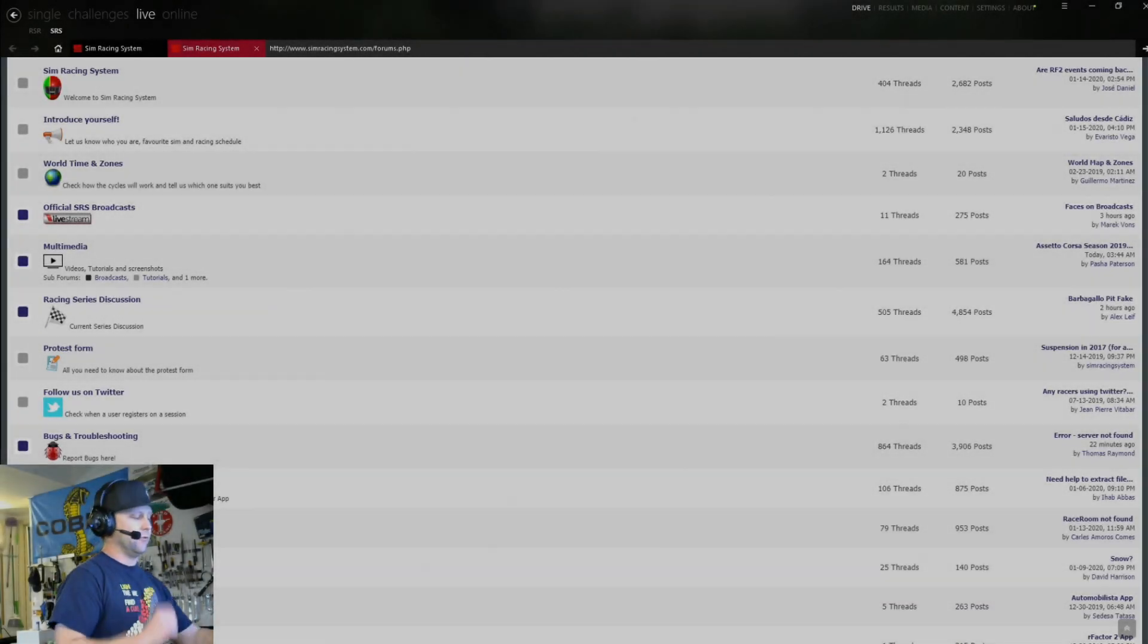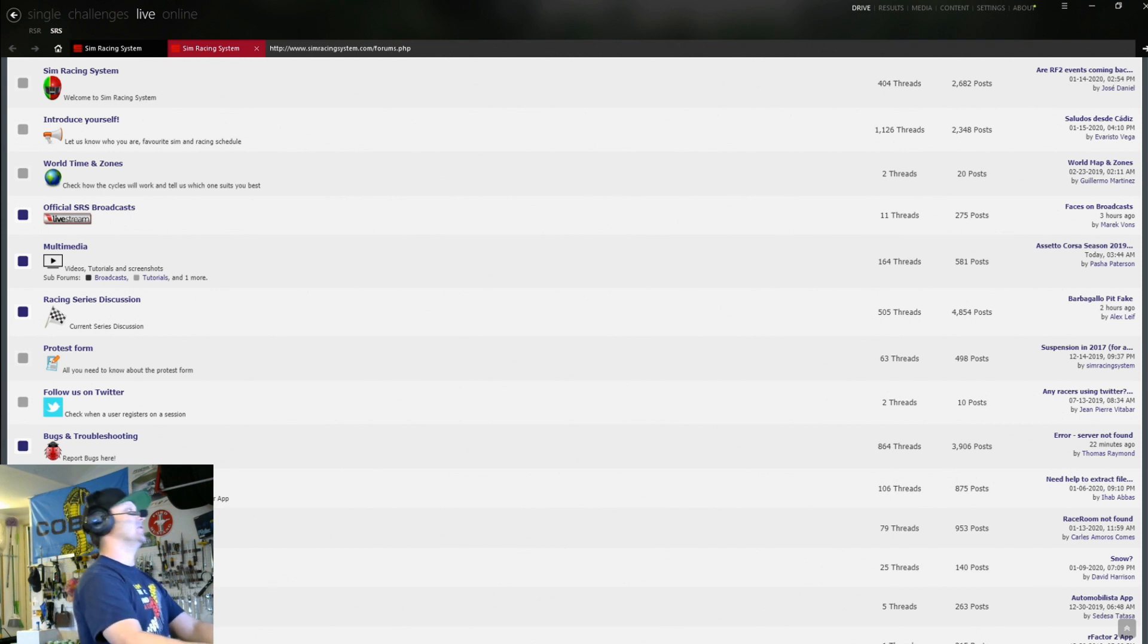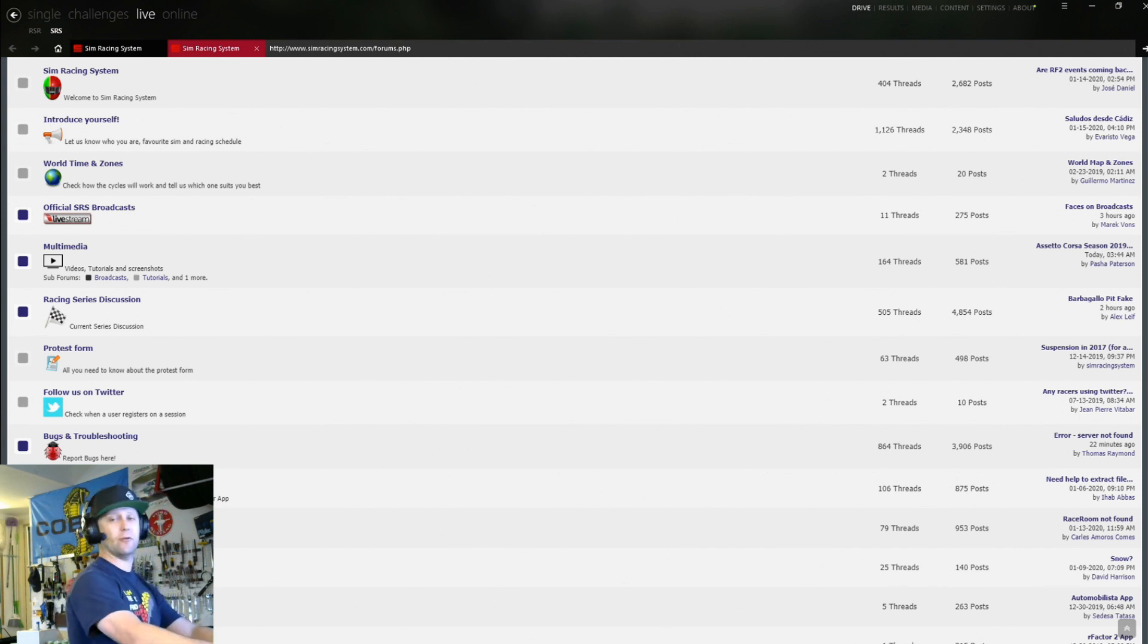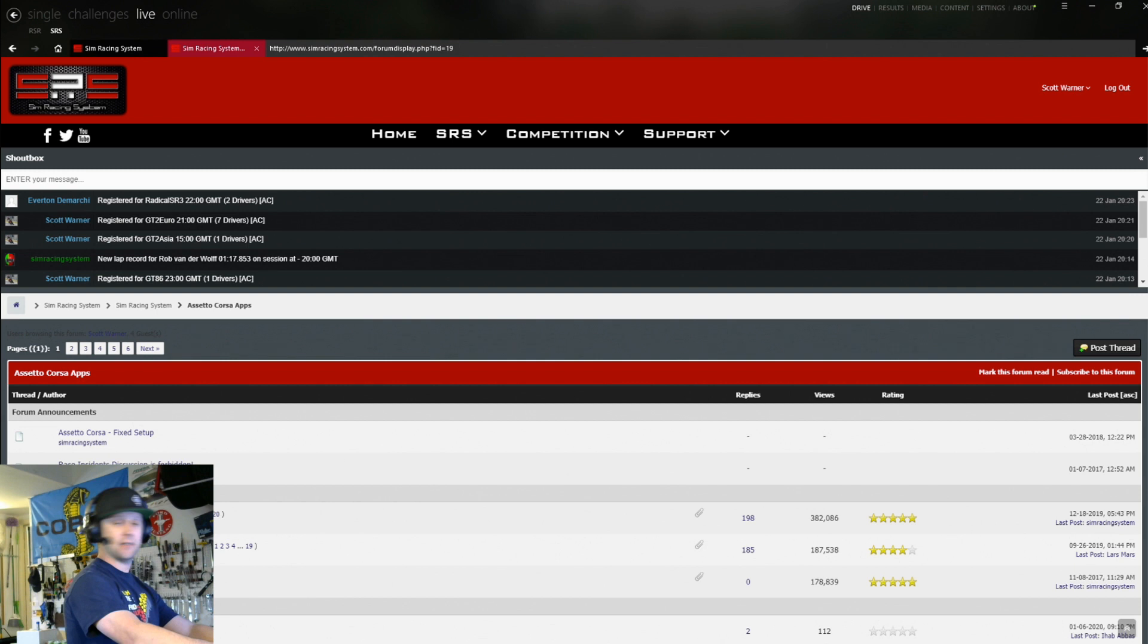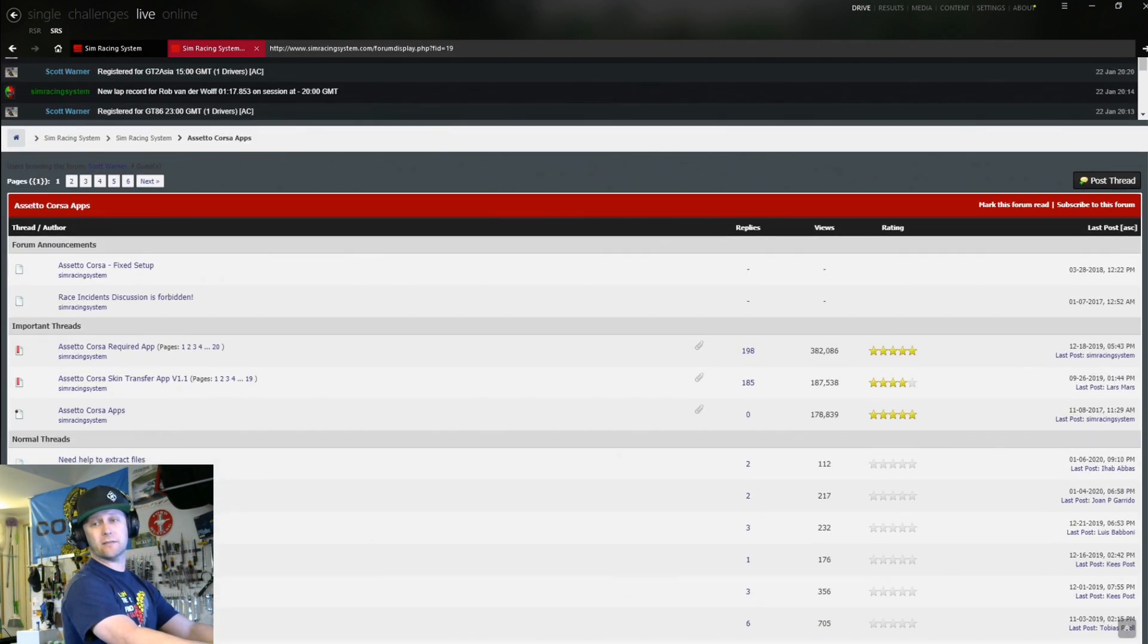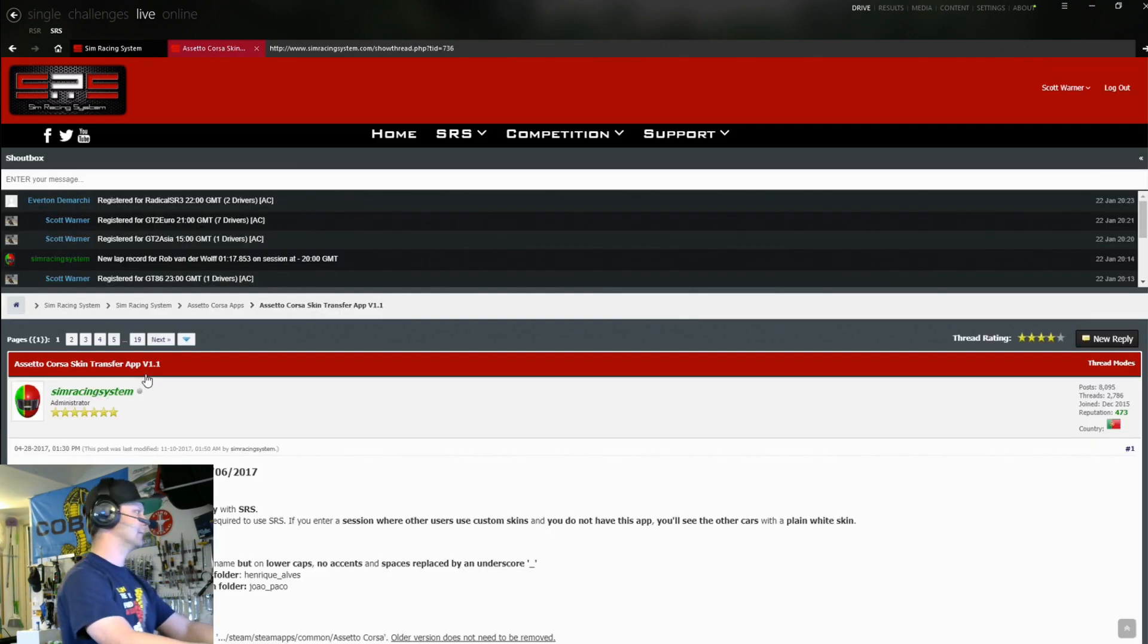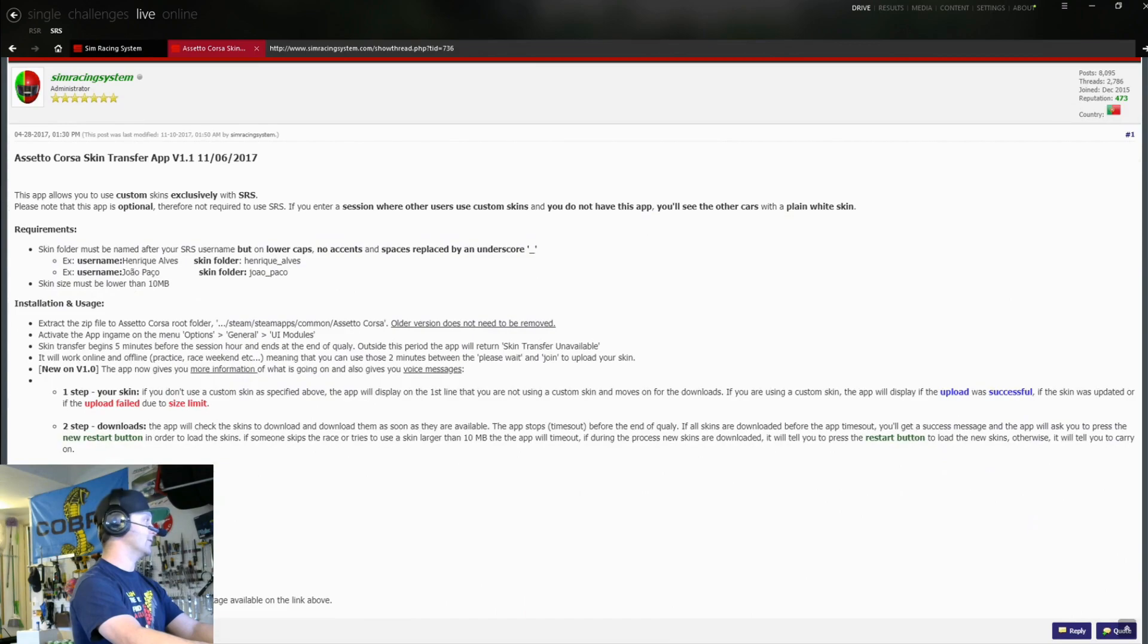Okay. So to get the really cool skin app that automatically downloads people's custom skins, you need to go into the forums here. The SRS forums and you'll see Assetto Corsa apps, go ahead and click this link right here. And then you'll see Assetto Corsa skin transfer app via 1.1. Oh, my camera is blocking it here. Let me scroll this up a little bit just so you guys can see the link. So Assetto Corsa skin transfer app 1.1.